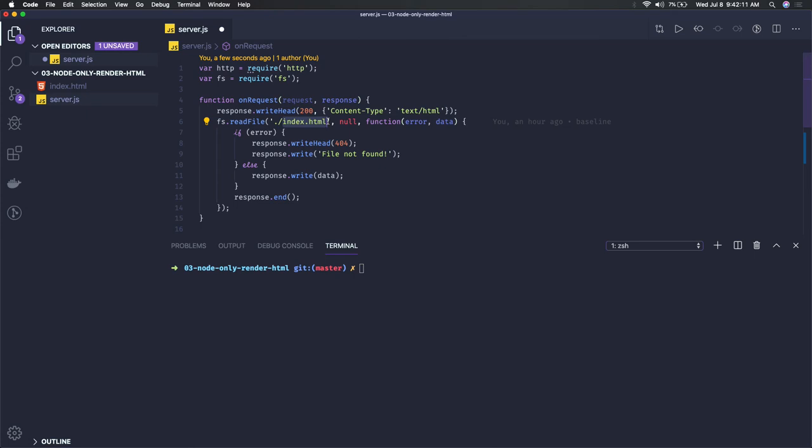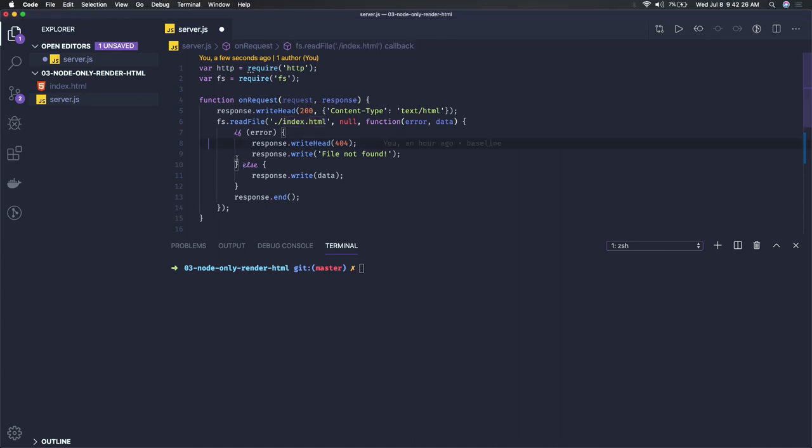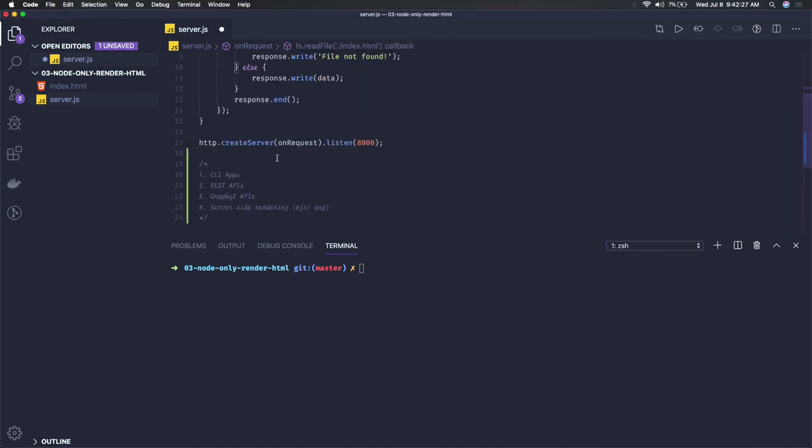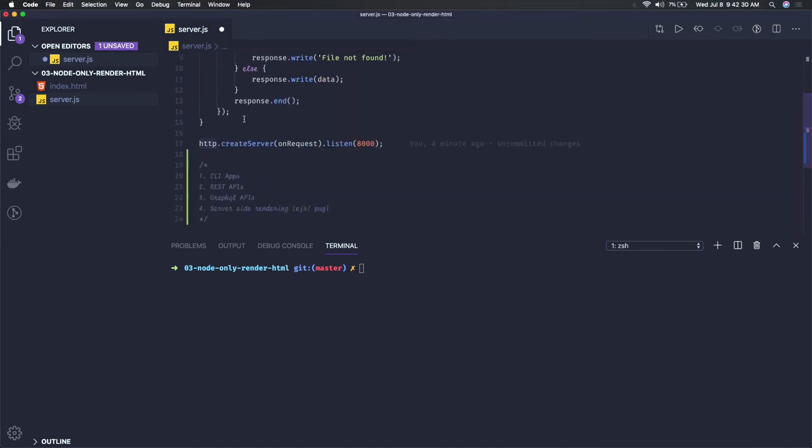But most of the time, we'll be using Node.js to write the backend APIs, either GraphQL or REST. So REST APIs we can use simply - we can also use this HTTP server to do that.